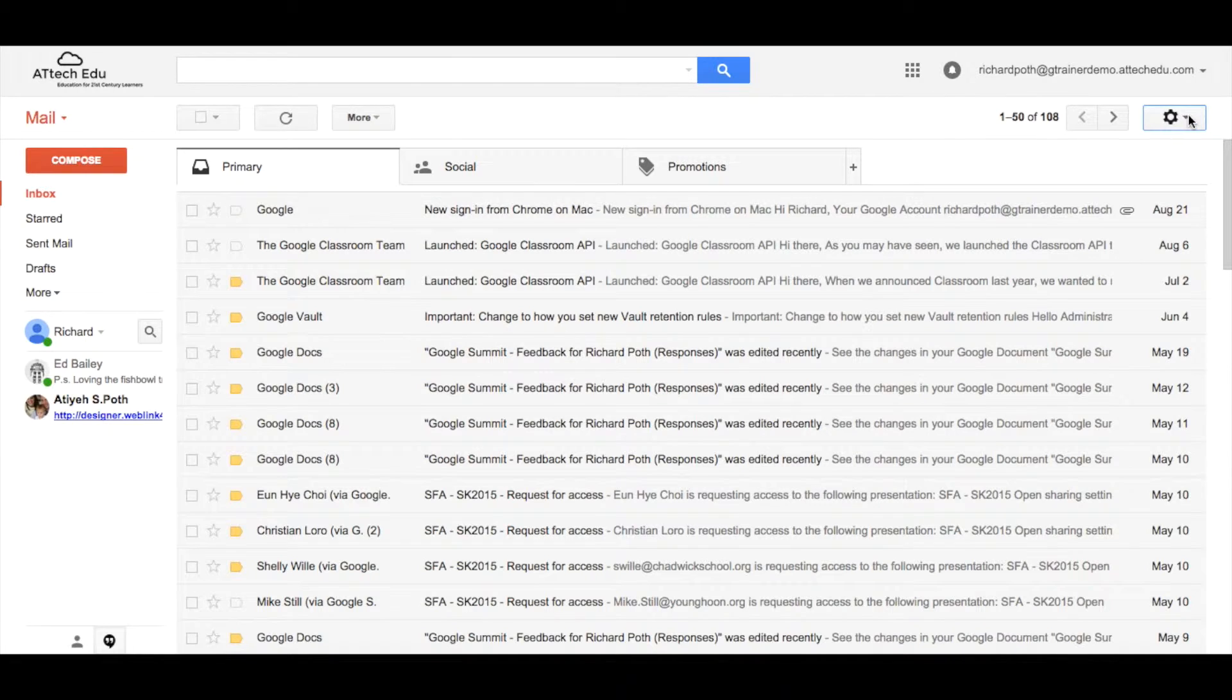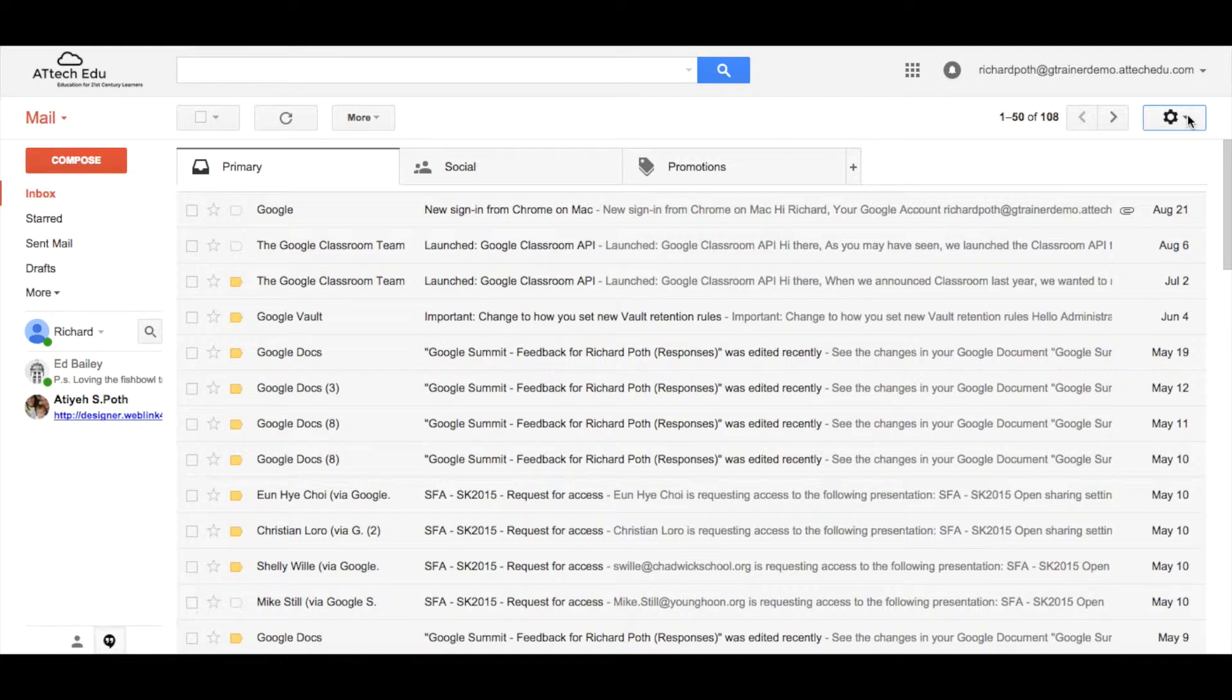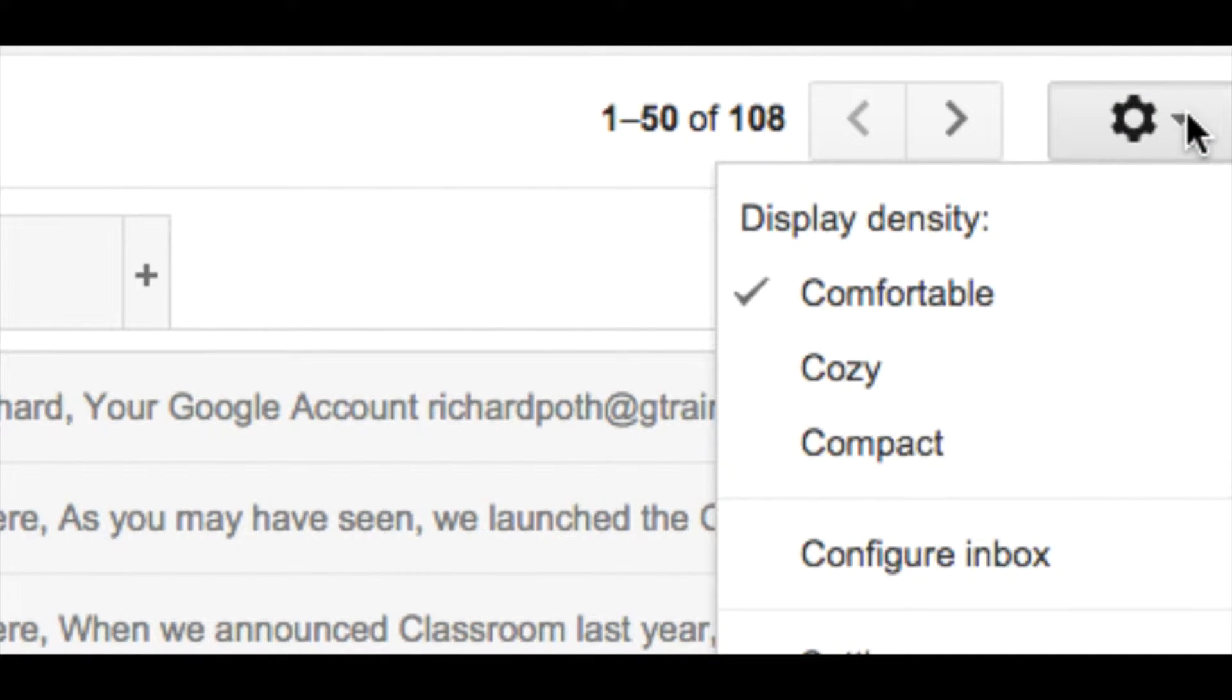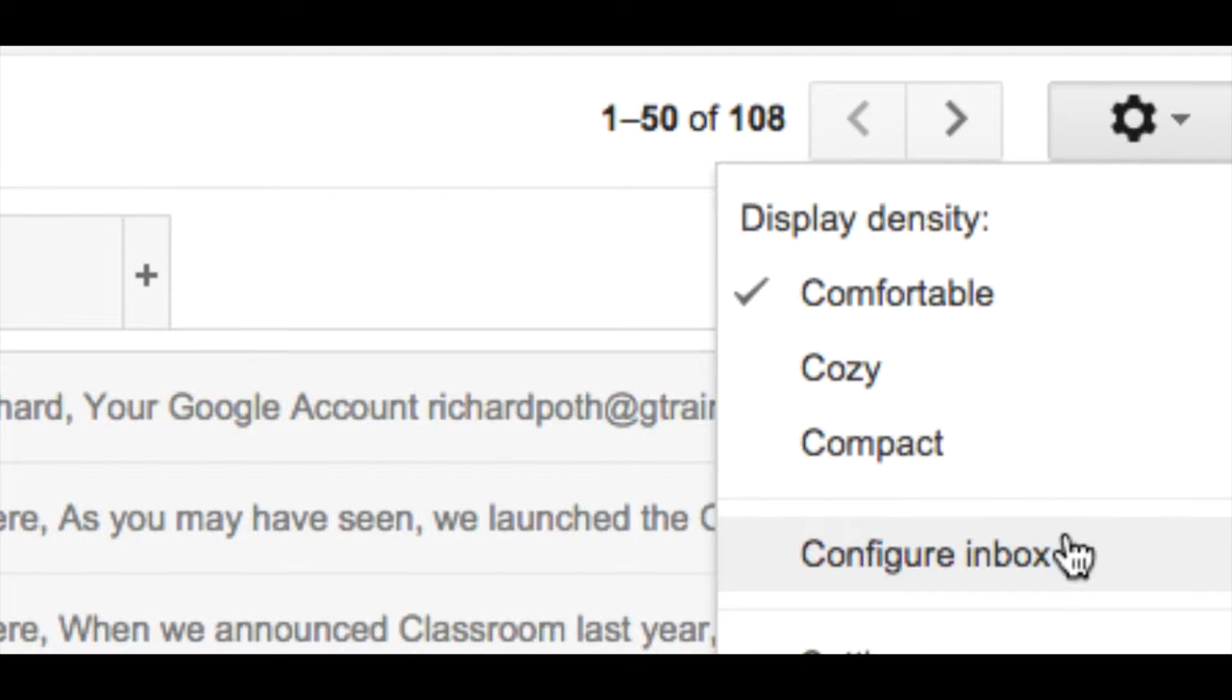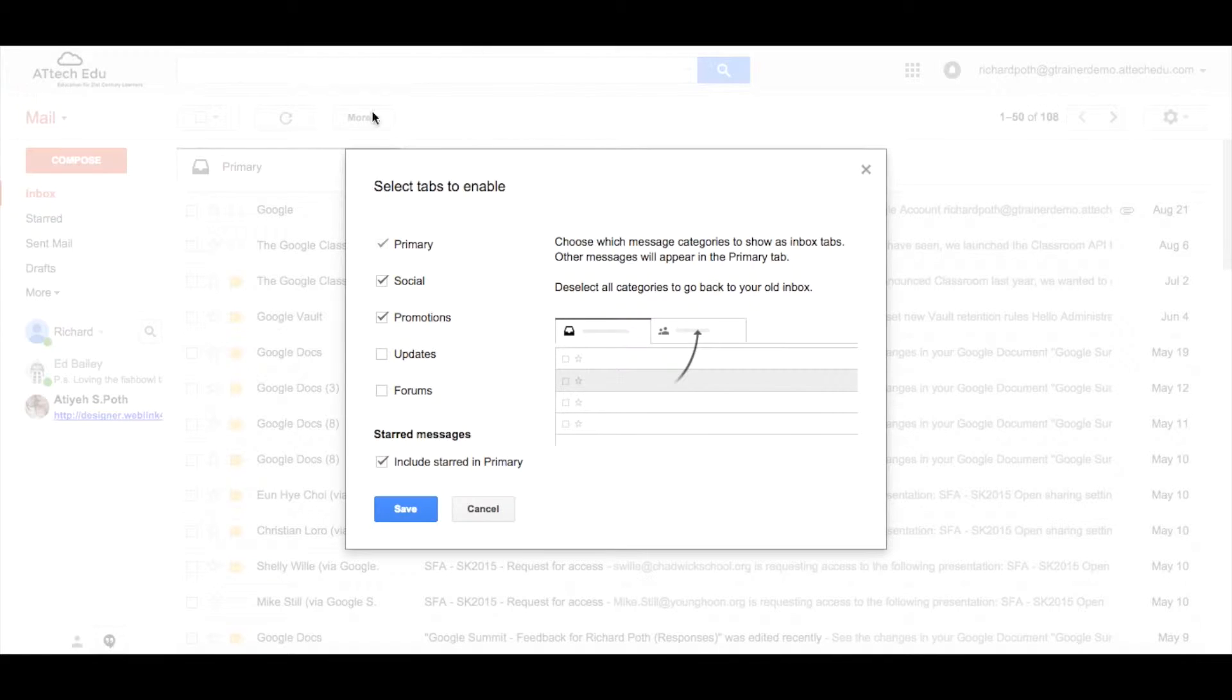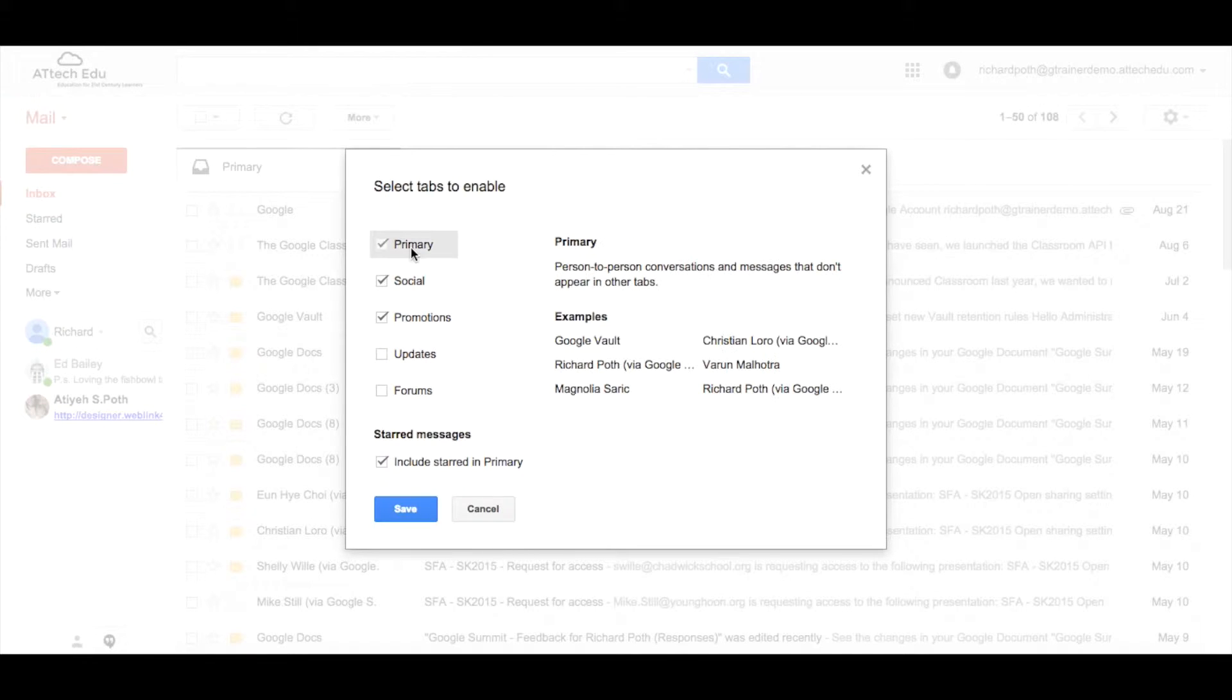In the corner here you can see a cog. It's the settings cog and this cog will give you a drop-down menu and in the drop-down menu you can see configure inbox. So let's configure the inbox. That will bring up this window.